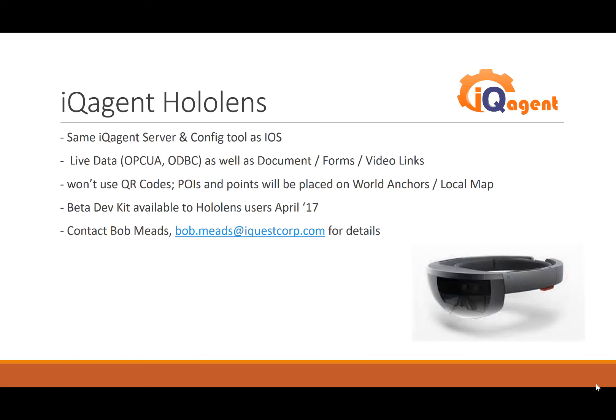We don't use QR codes with HoloLens simply because we can put POIs and data points, info points, anywhere we want, and they stick using World Anchors or the local map. I'm going to be pushing out this dev kit to HoloLens users probably in April of this year, maybe late March.